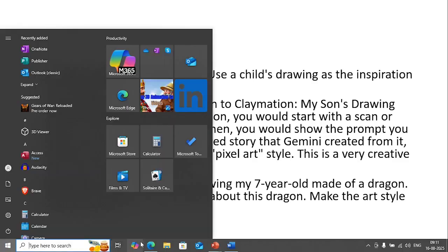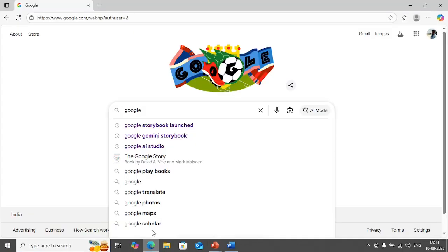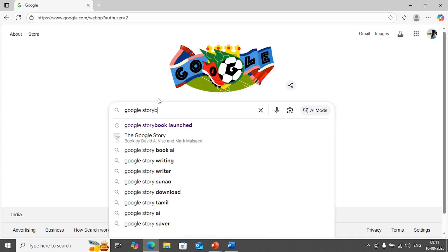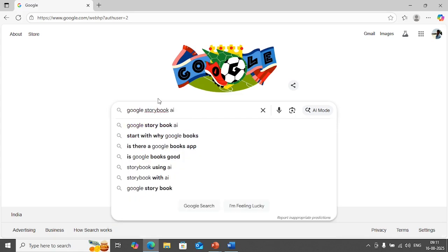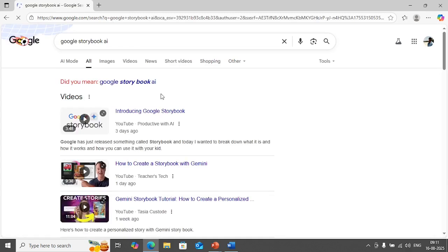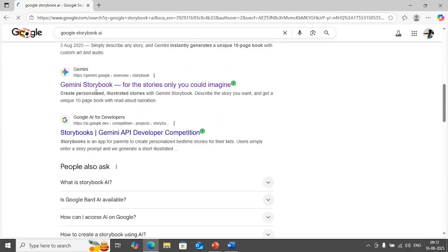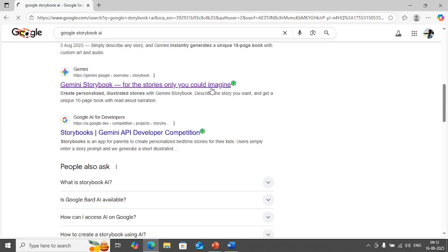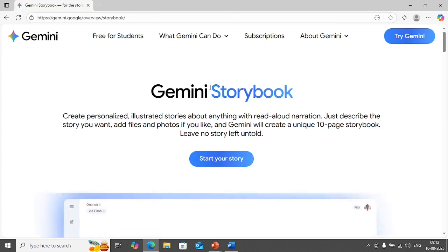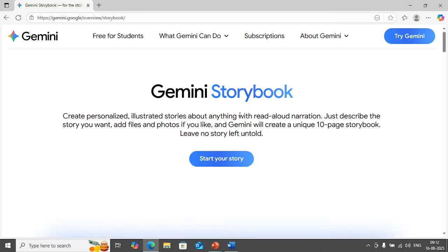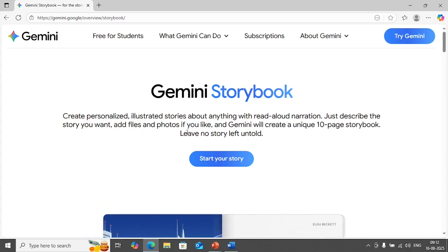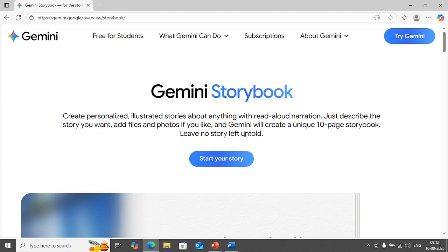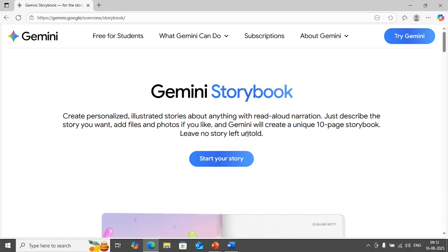The very first thing that you need to do is you have to go to Google and type Google storybook AI. Once you hit enter you see this. It says Gemini storybook for the stories only you could imagine. Click on it. Once you click on it it will take you to this screen. It says Gemini storybook, create personalized illustrated stories about anything with read aloud narration. Just describe the story you want, add files and photos if you like, and Gemini will create a unique 10 page storybook.